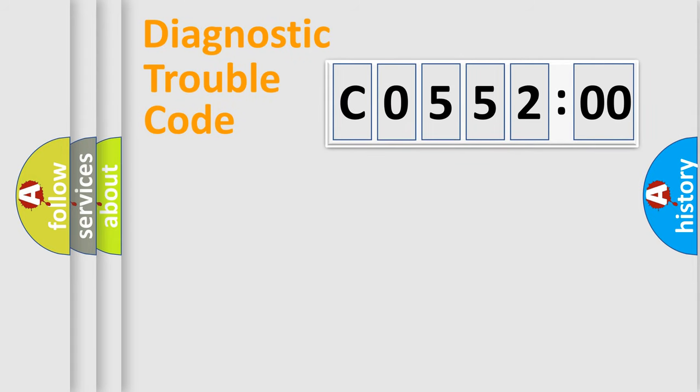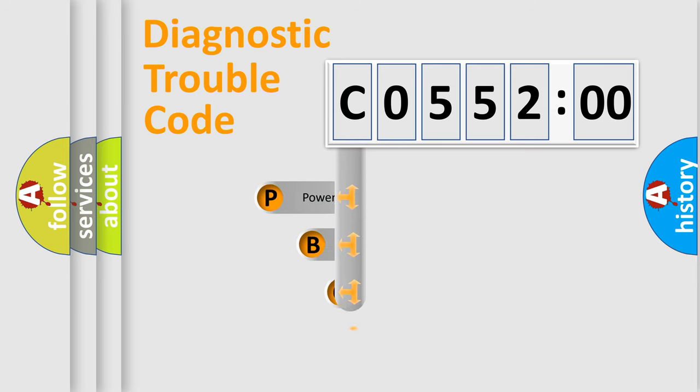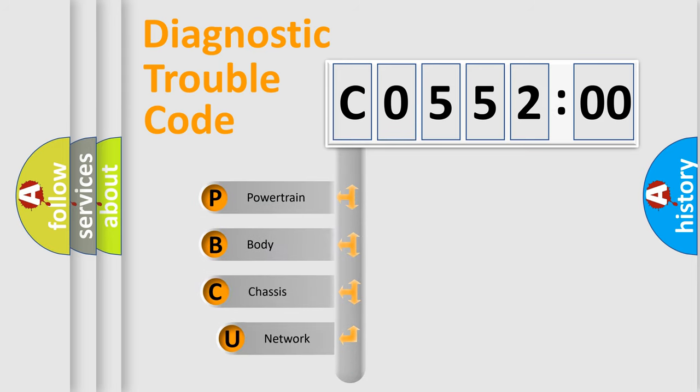First, let's look at the history of diagnostic fault code composition according to the OBD2 protocol, which is unified for all automakers since 2000.